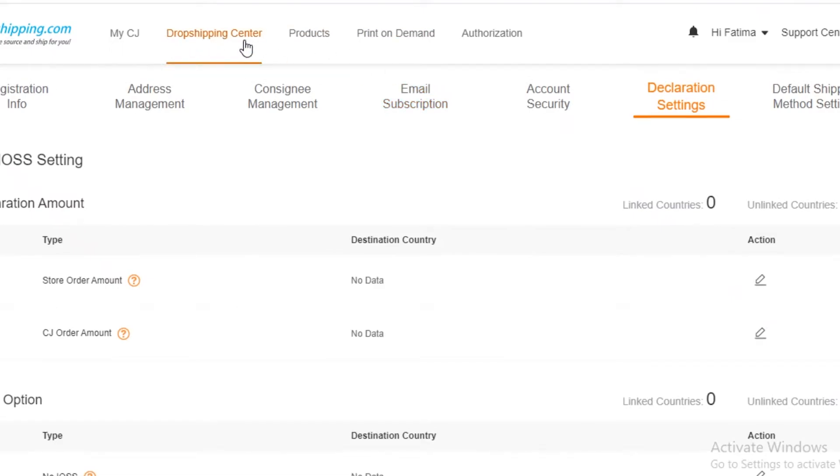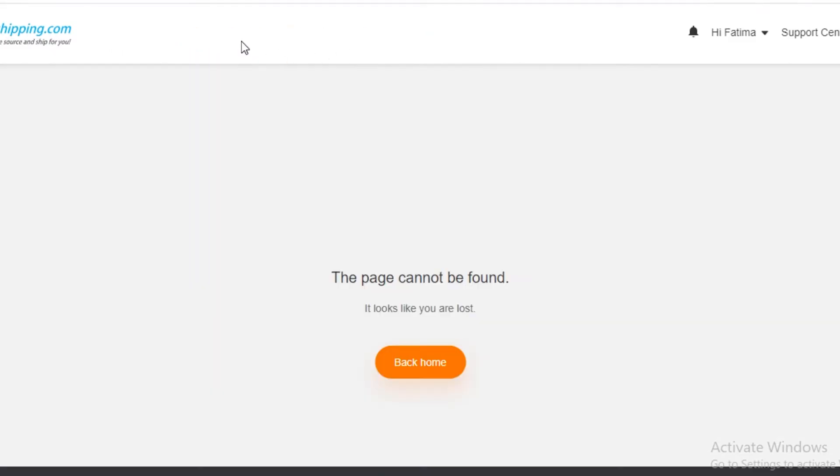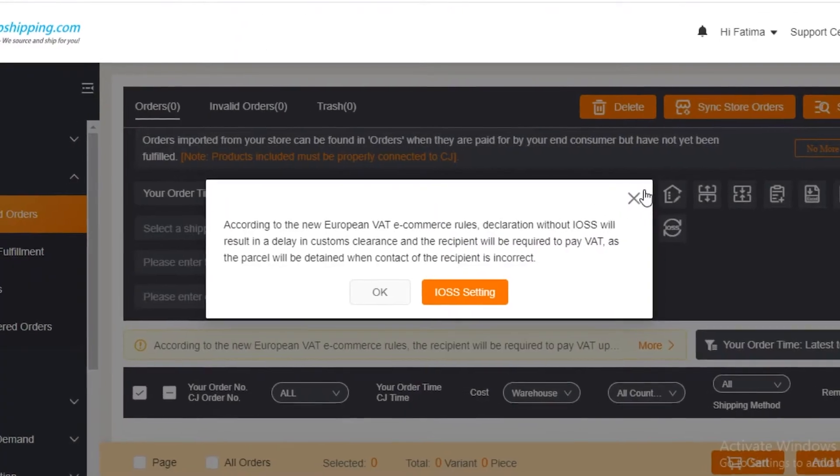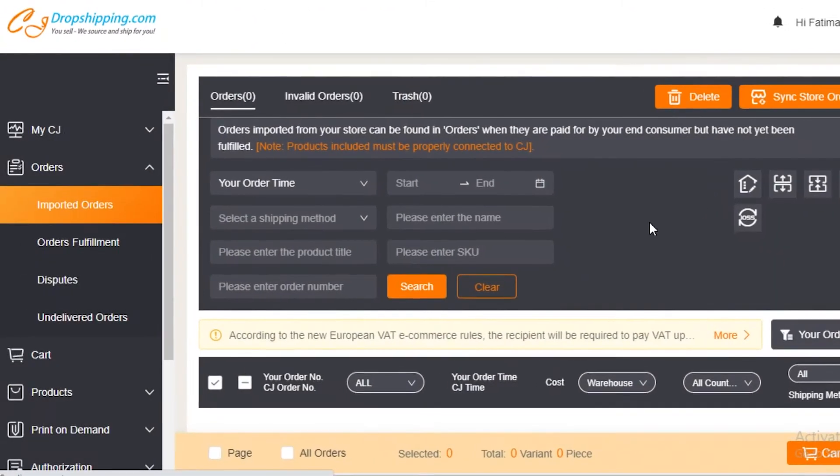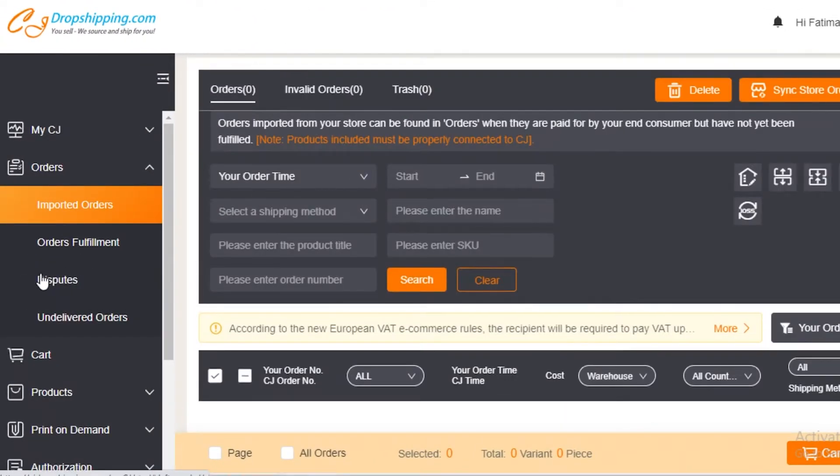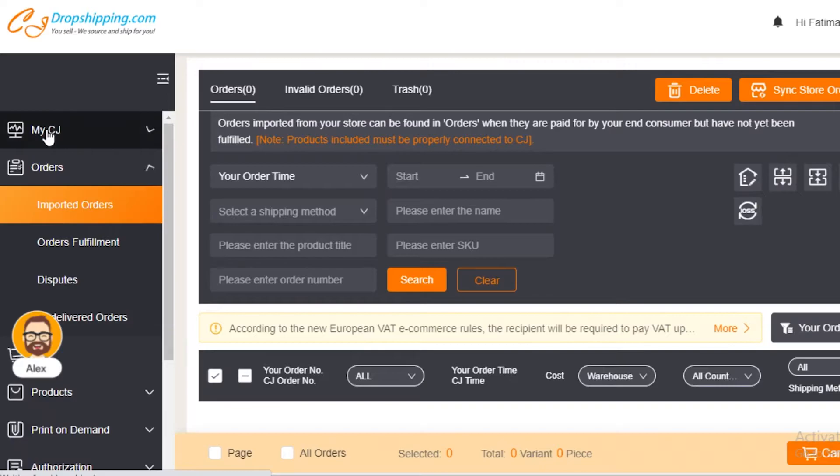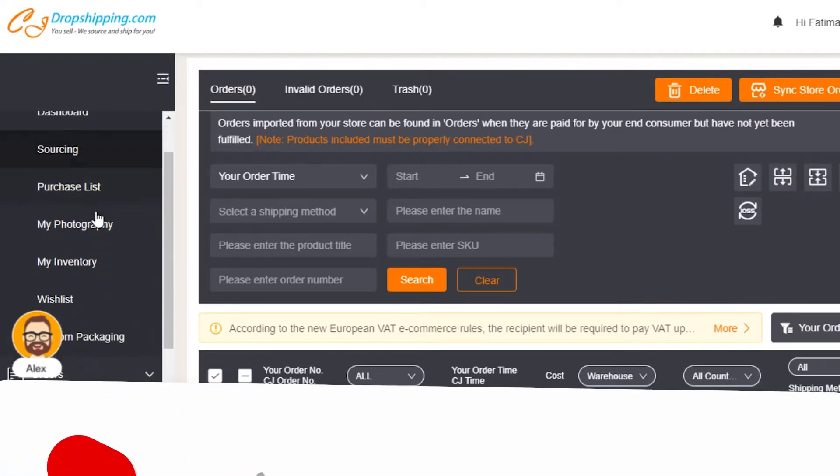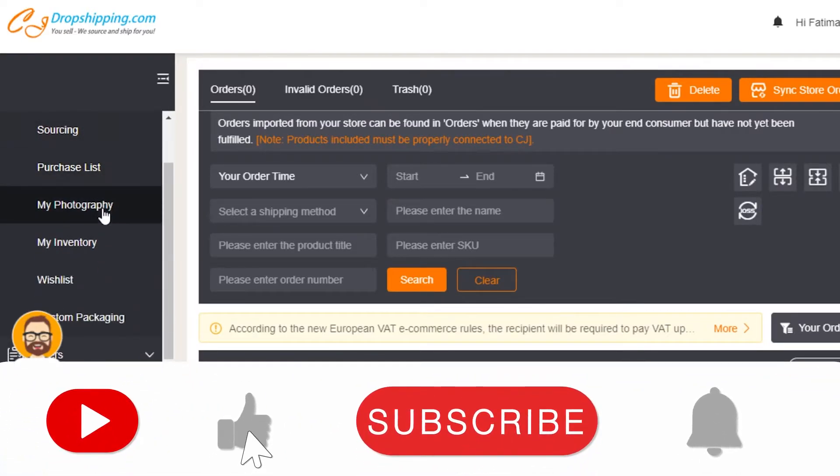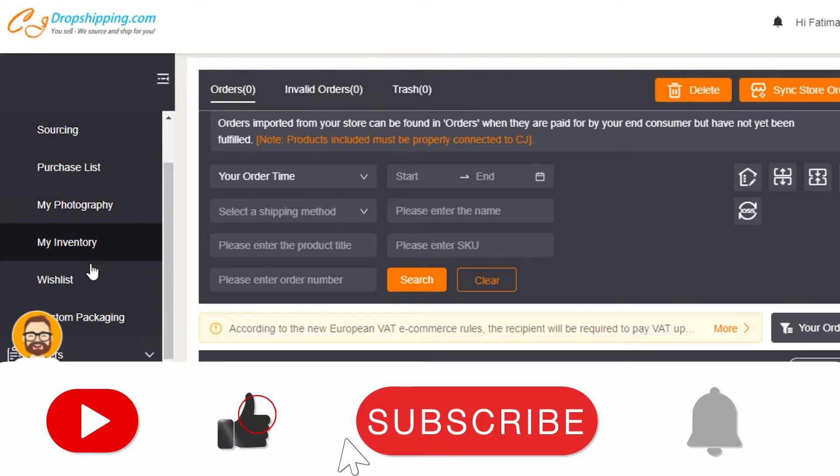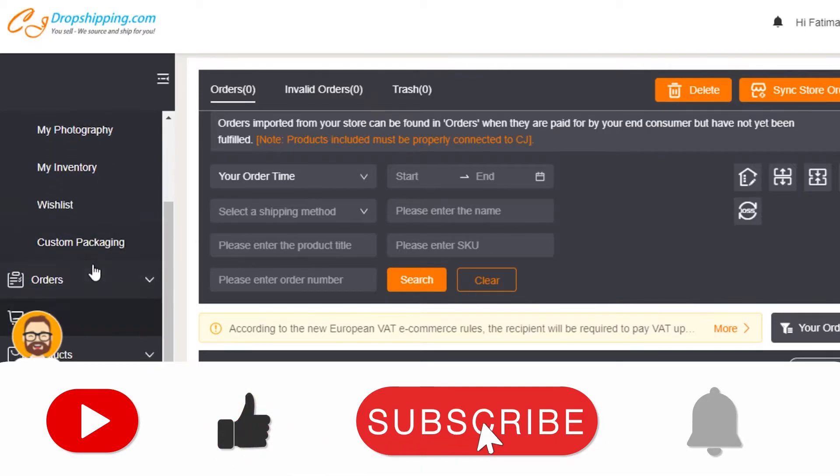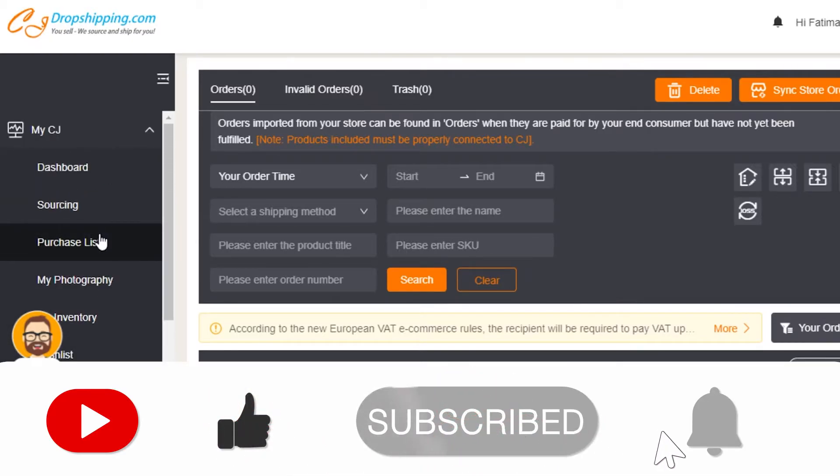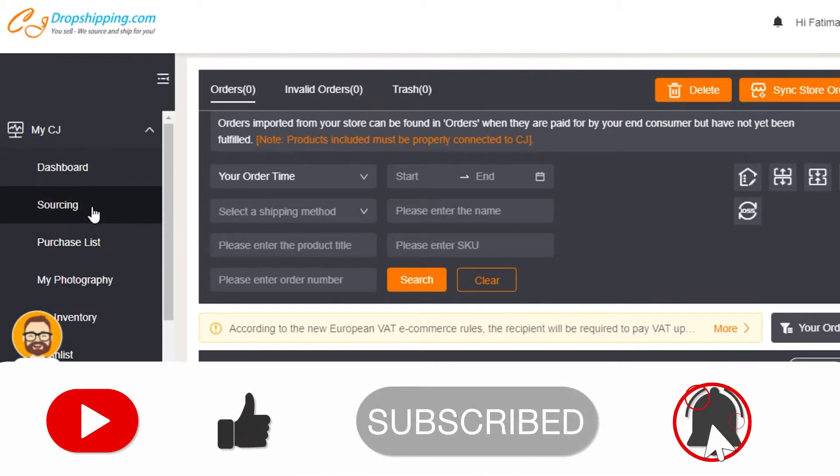You need to understand what is the dropshipping center. If you click on the dropshipping center, you can find all of your tools related to dropshipping. On the top, you have your my CJ where you have your dashboard, sourcing, purchase list, photography, inventory, wish list, and custom packaging. First off, you need to do sourcing.